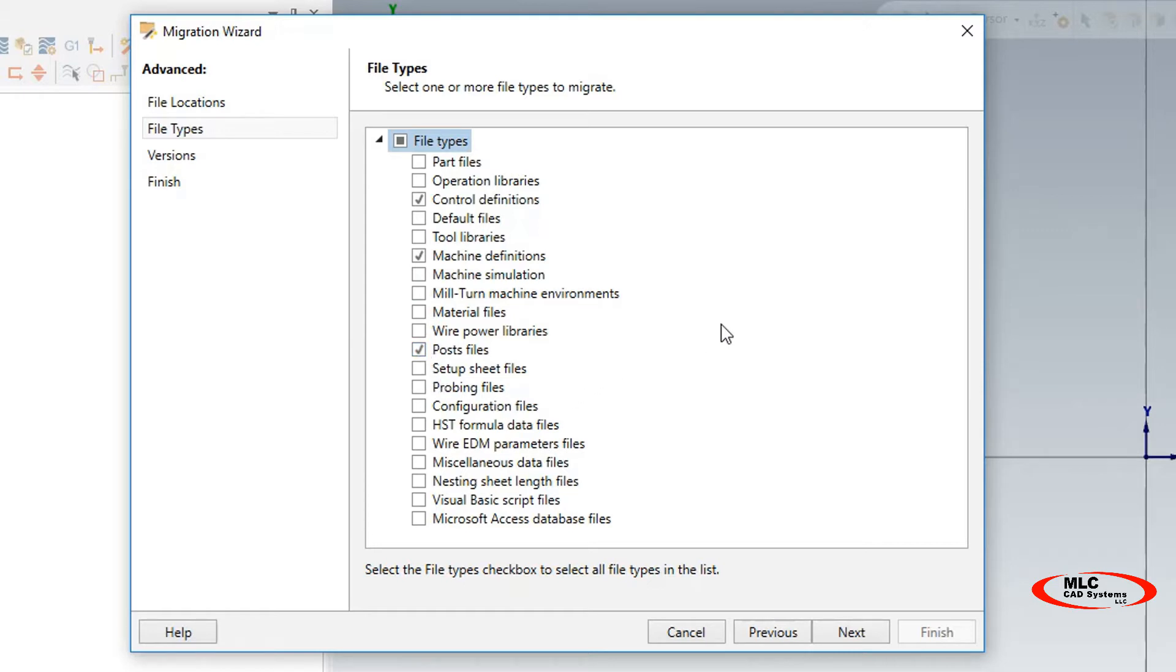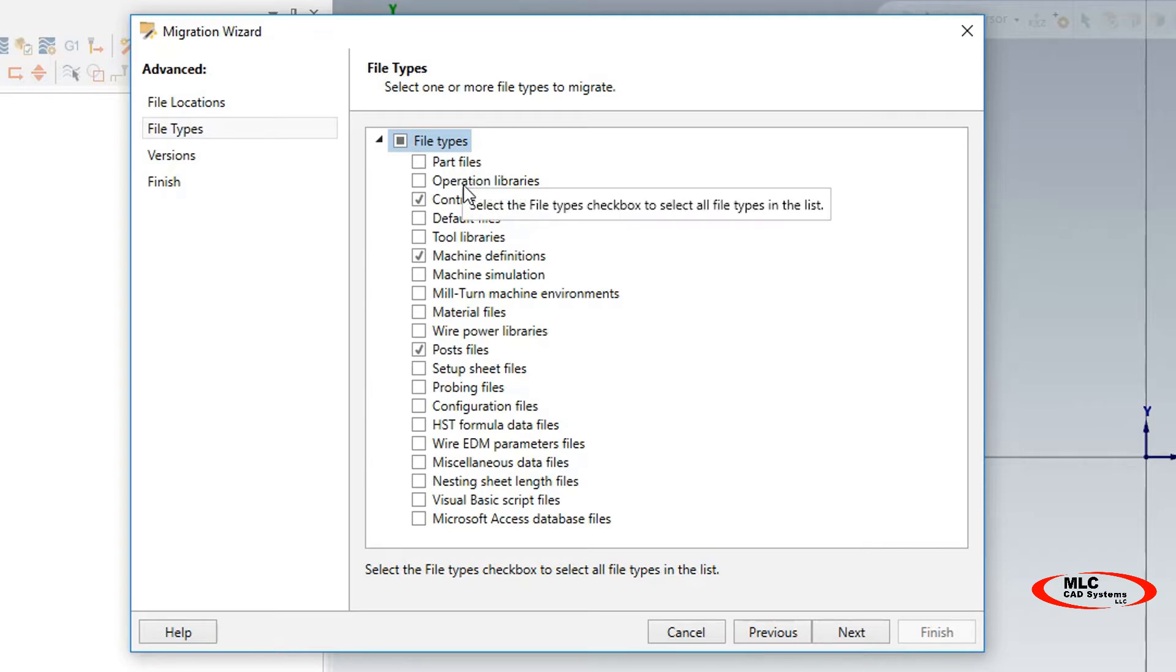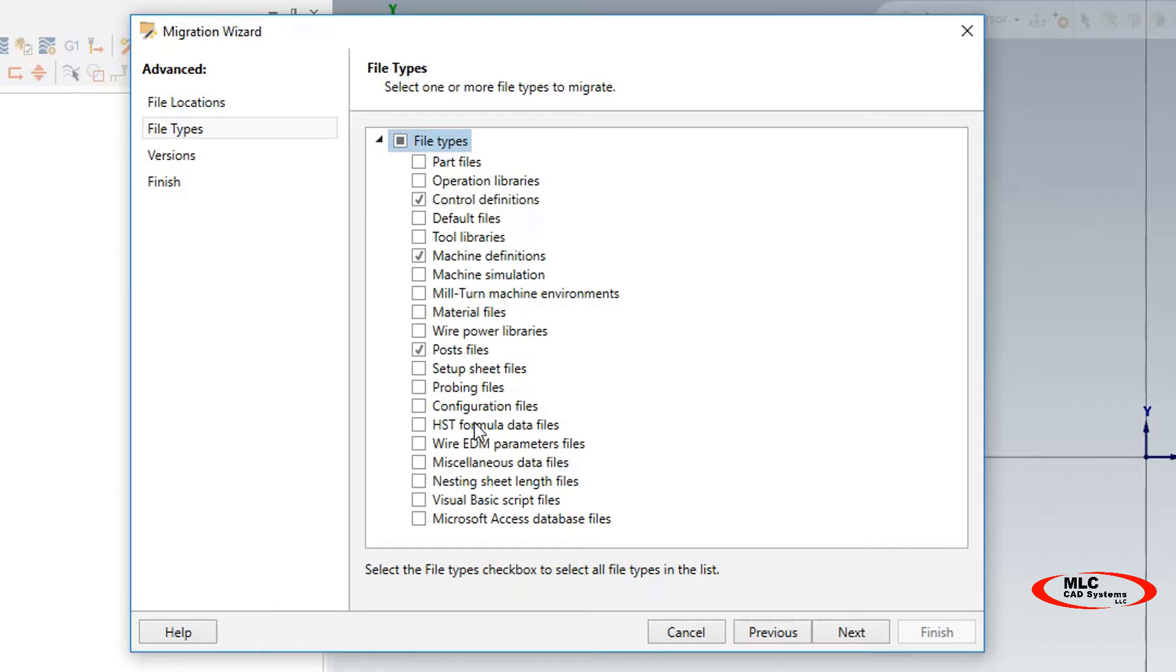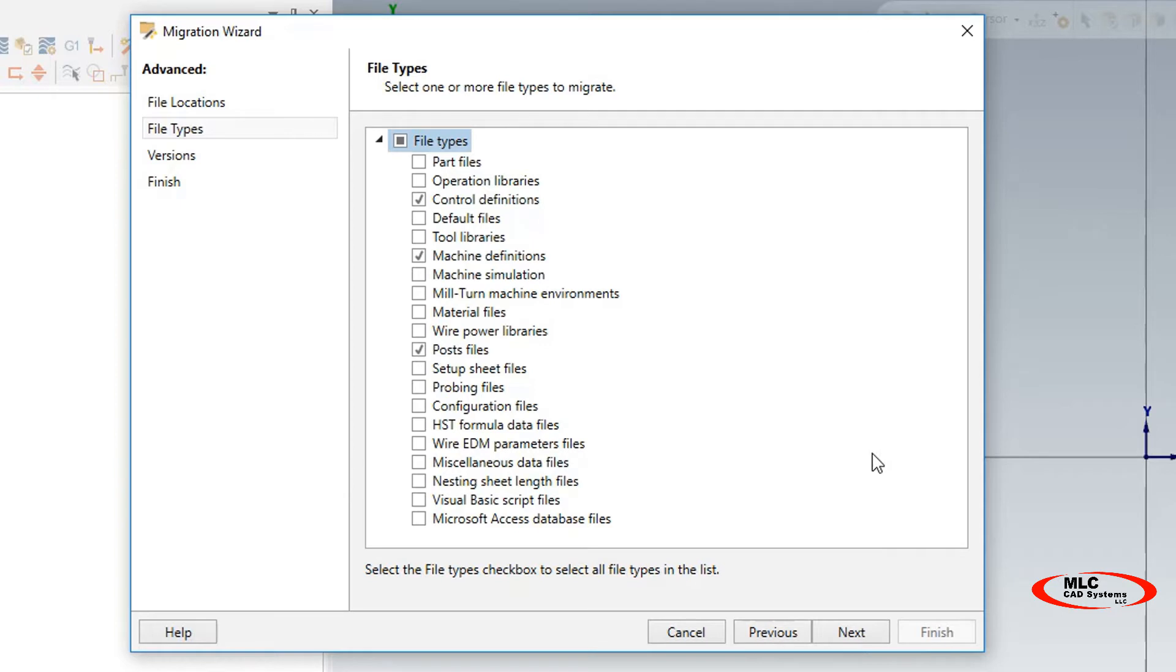I'm not just letting it grab everything and who knows what's coming over. Here I'm able to control this, so you can go through this process independently with part files, operation libraries, and walk through the process. Then you can go double-check to make sure everything came across correctly. This is the method that I recommend to be aware of what's coming across and what may cause an error. If you do have an error, it's easier to keep track of.